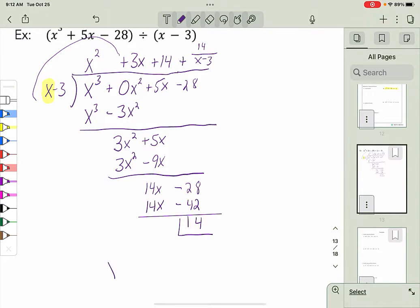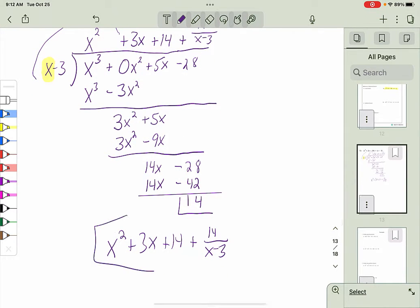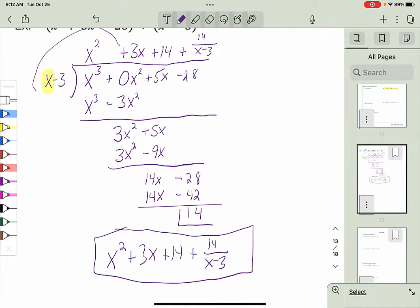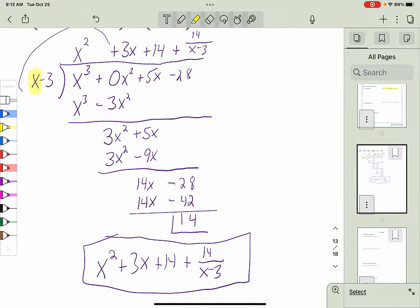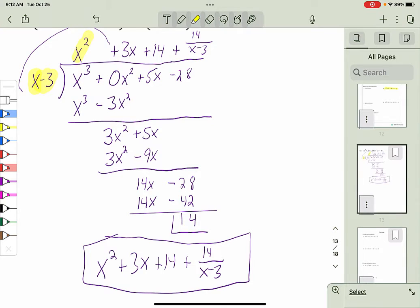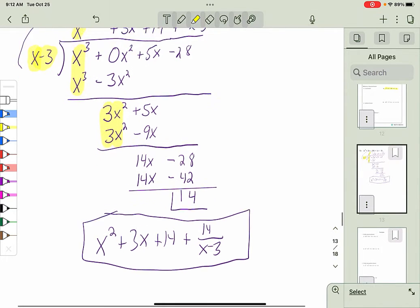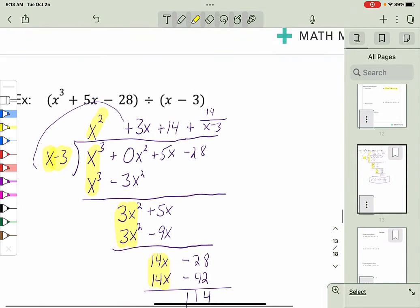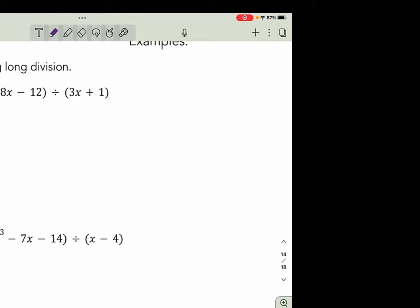My final answer is x² + 3x + 14 + 14/(x − 3), where x − 3 is my divisor. A key thing to notice: when you multiply and subtract, the leading term will always cancel. If it doesn't, you've multiplied incorrectly. That's always a good check when doing polynomial long division.